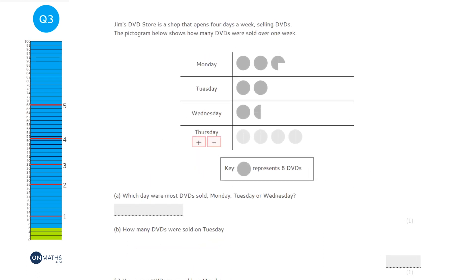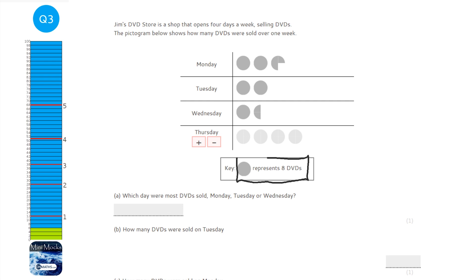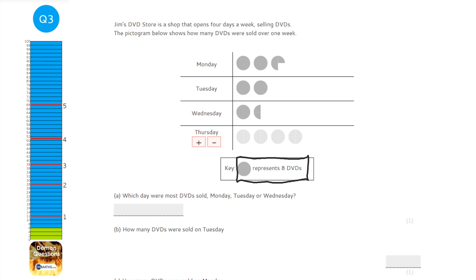With a pictogram, the first thing to look at is the key, which tells us what each picture represents. Here, each circle represents eight DVDs. Which day had the most DVDs sold — Monday, Tuesday, or Wednesday? You can just look at which has the most shapes: Tuesday has two, Wednesday is one and a half, but Monday has two and three quarters. So it's definitely Monday.